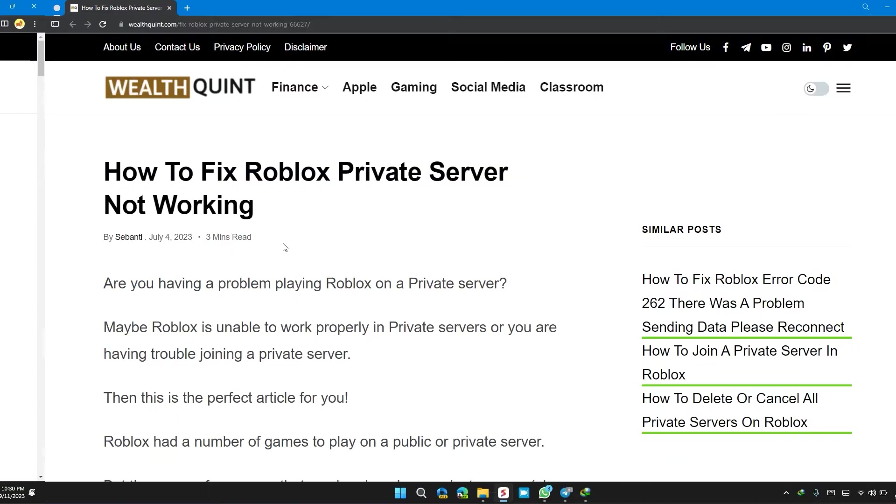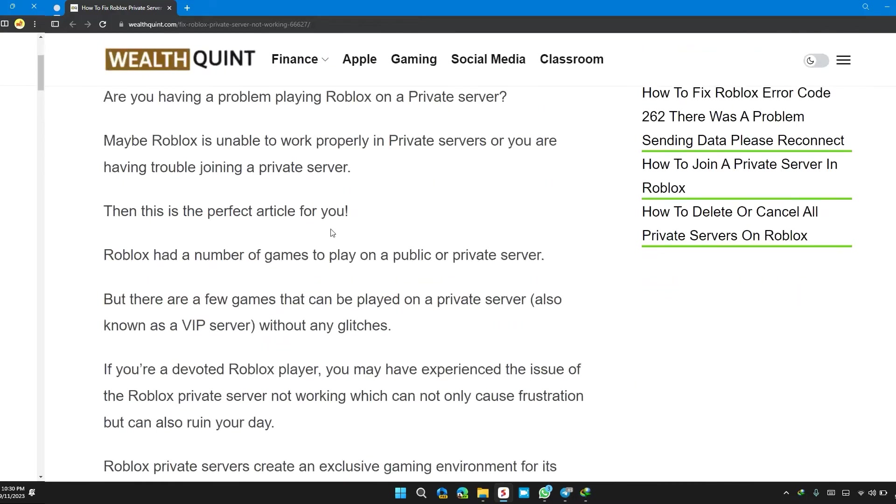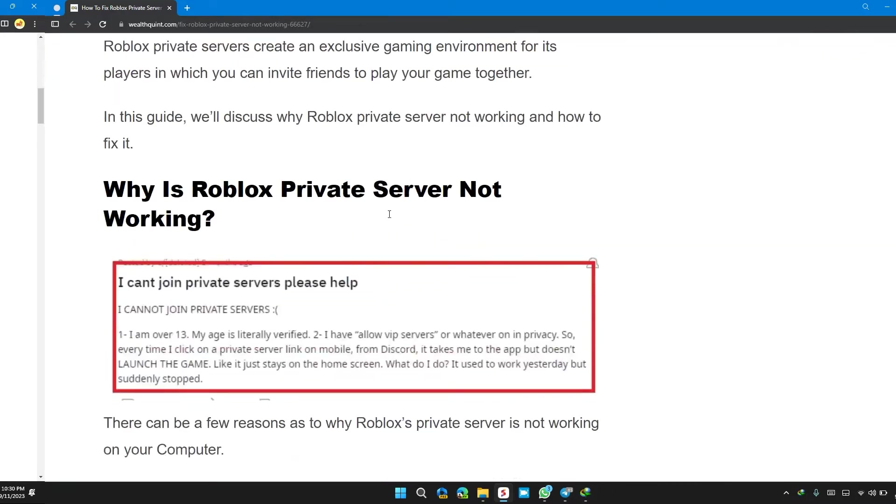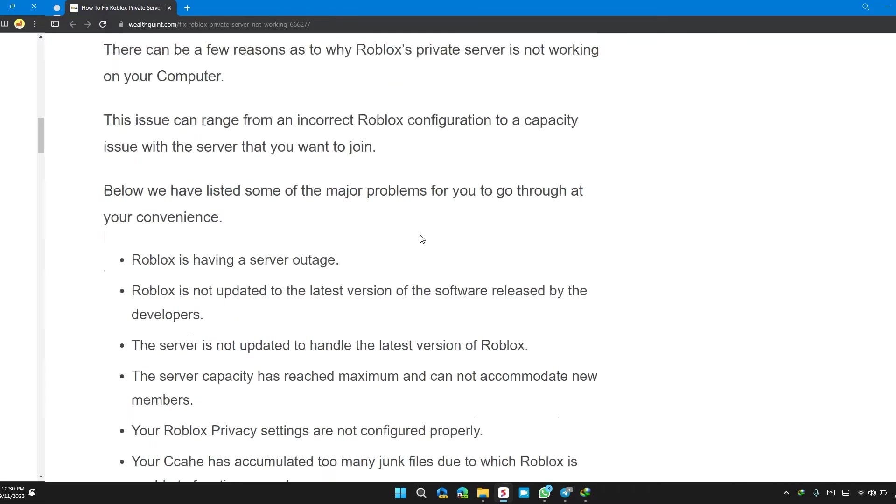Hi guys, welcome back to our channel. In this video, I will tell you how to fix Roblox private server not working. If you are having this error, this video provides you with step-by-step solutions to solve it.